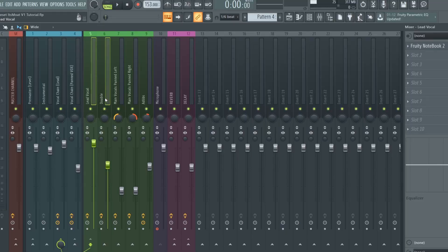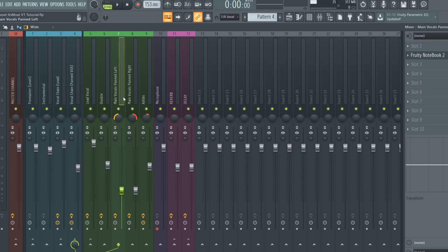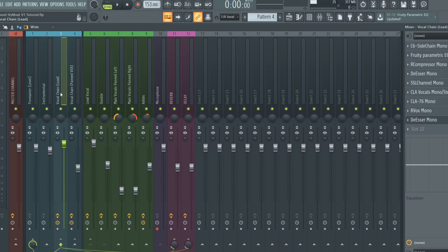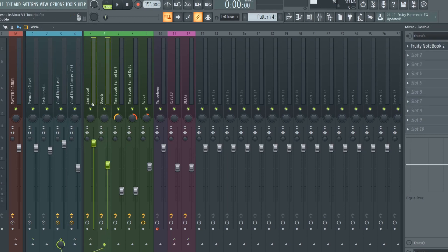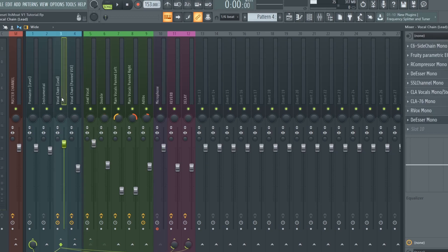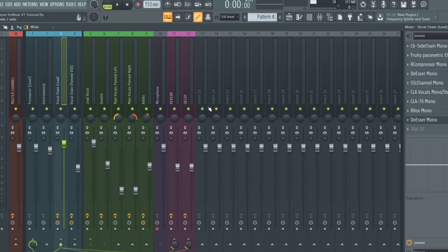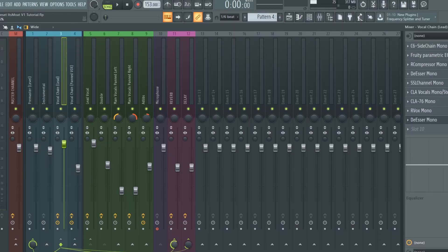The lead vocals and ad-libs are routed to a vocal chain, and the main vocals behind left and right are also routed to their own vocal chain. This is where all the pre-adjusted effects are applied to the lead and the double — everything is already set and ready to use when you load the preset. The vocal chain is also routed to a reverb and delay, so those effects come after everything else. You can add other effects like a flanger here too, but make sure to route it through the vocal chain, not the lead vocal. You can control how much reverb and delay you want with the send knob.